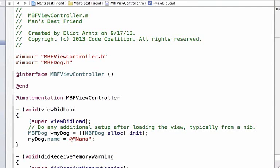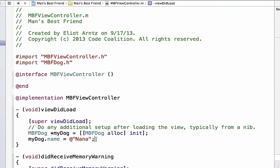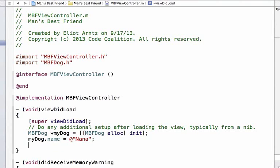Notice that we use our variable name for the object we created in the line above, and once we can properly reference the object we can set its name property with the value that is of type string. So we access the dot name which is of type NSString, we just set that in the header file for MBFDog, and I created a string using @quote and gave it a name Nana.